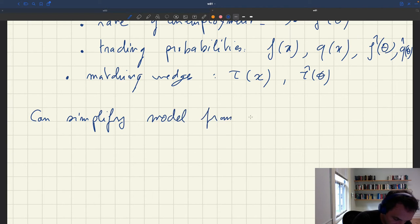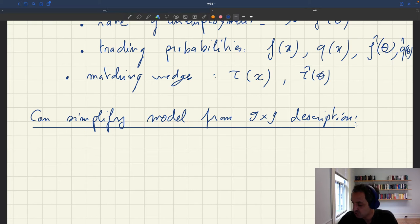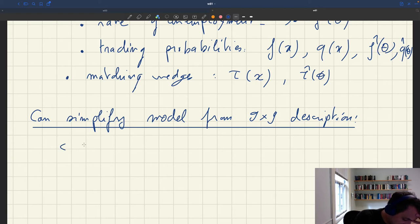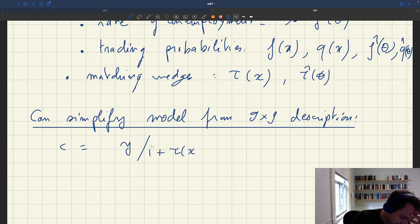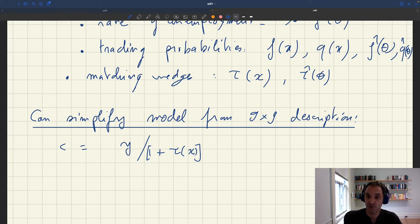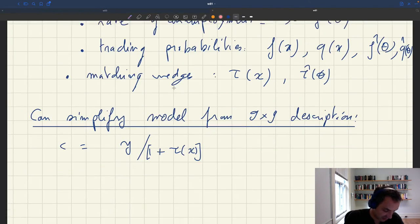We can simplify the model from the nine-by-nine description by substituting out variables that can be expressed explicitly as functions of other variables. For instance, consumption C equals output Y divided by 1 plus τ(x). So if I know Y and x, I know C — and I can eliminate C from the system. That brings us down to an eight-by-eight system.